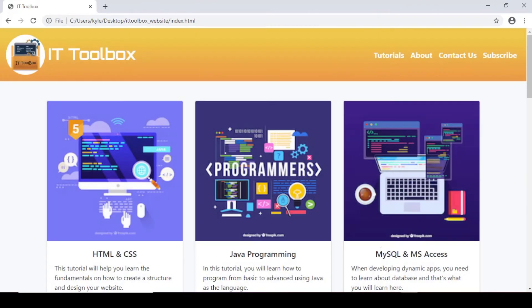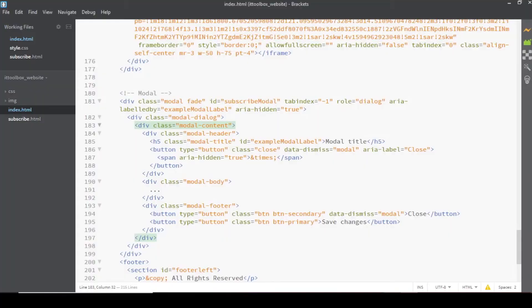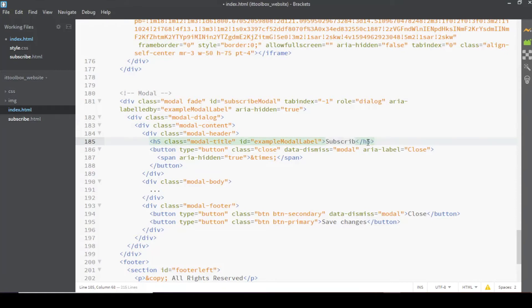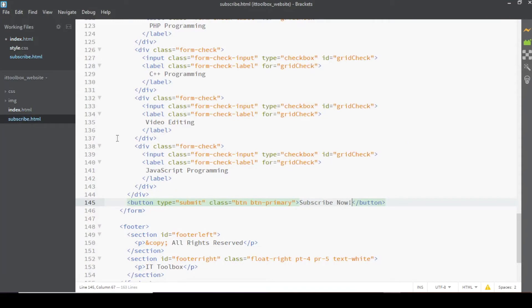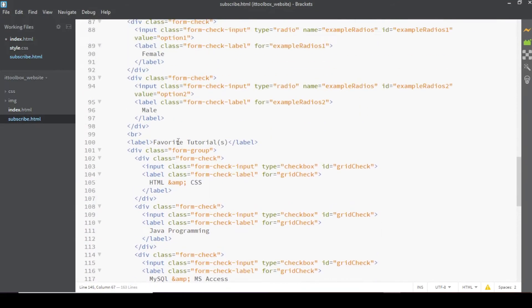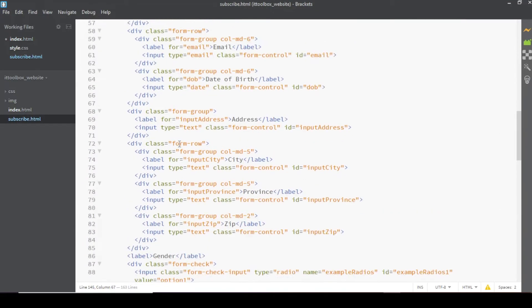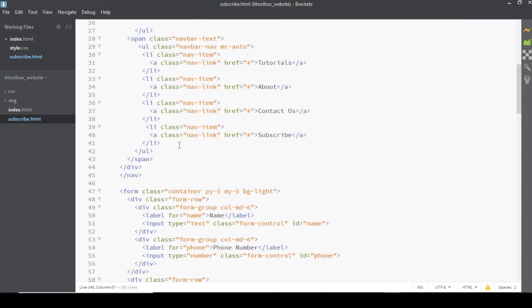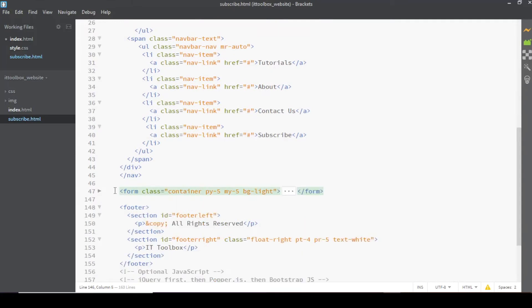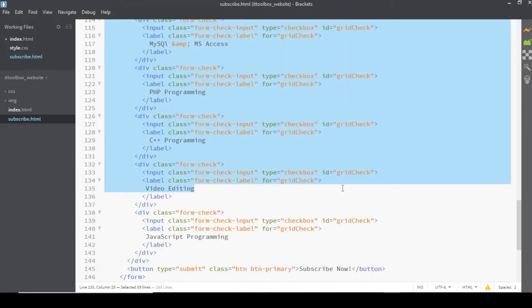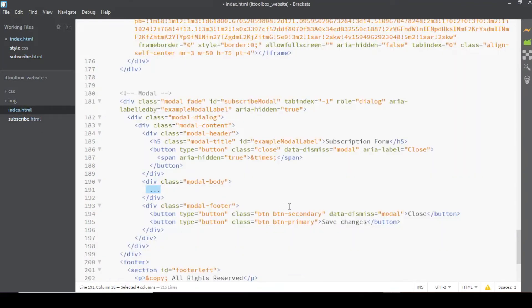Now let's modify our modal. Instead of modal title, let's type subscription form. And then dito sa modal body, lalagay natin yung form. So open the subscribe.html and copy the form code here. Make sure it's from the opening form tag until the closing form tag. After copying, paste it here.